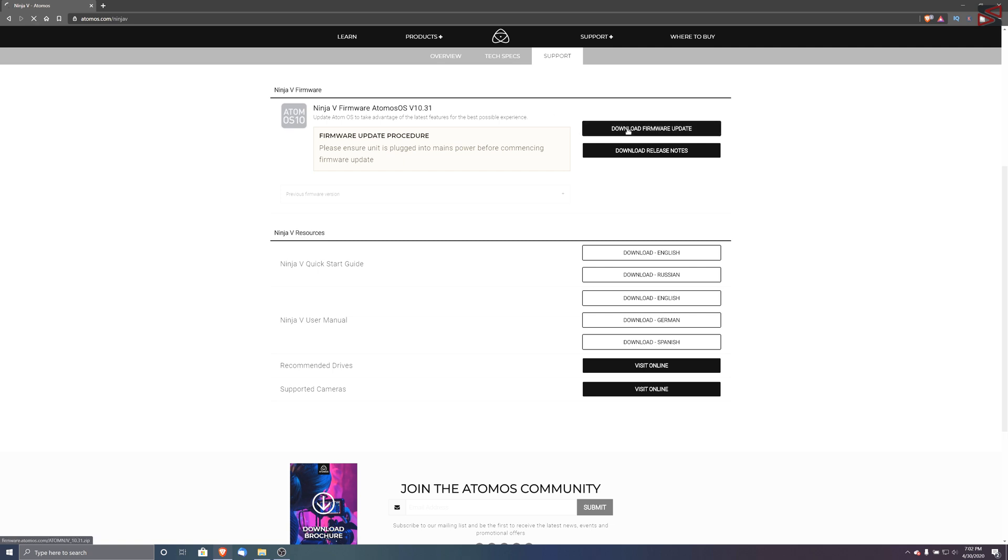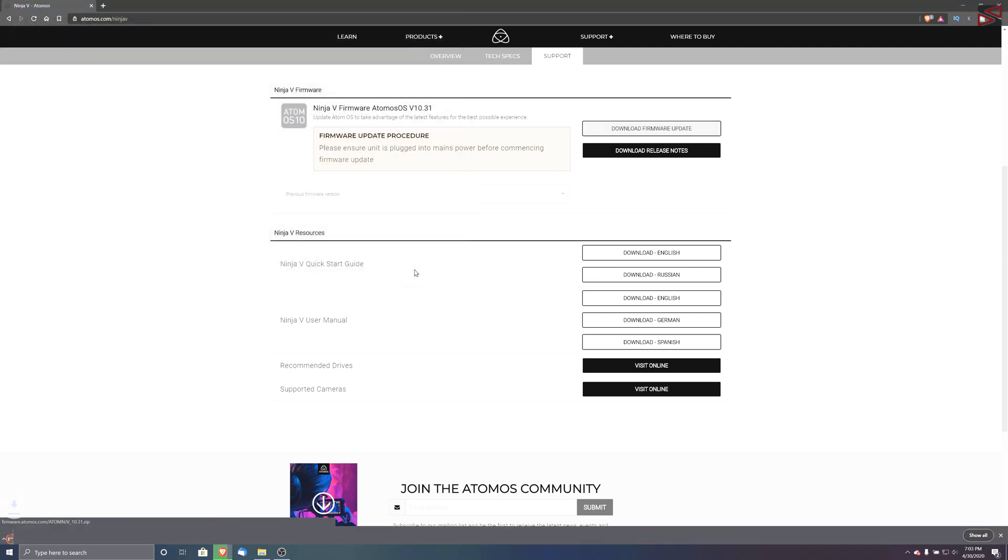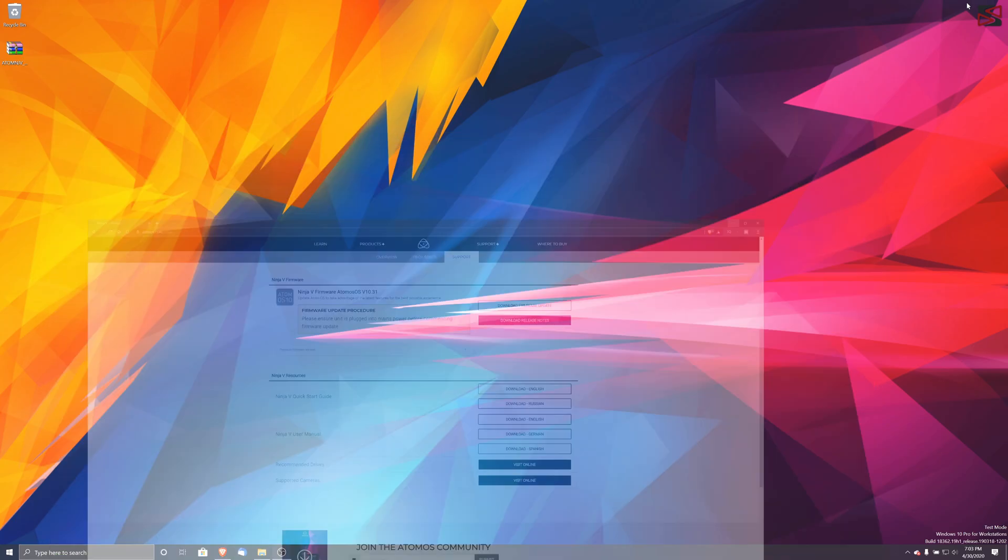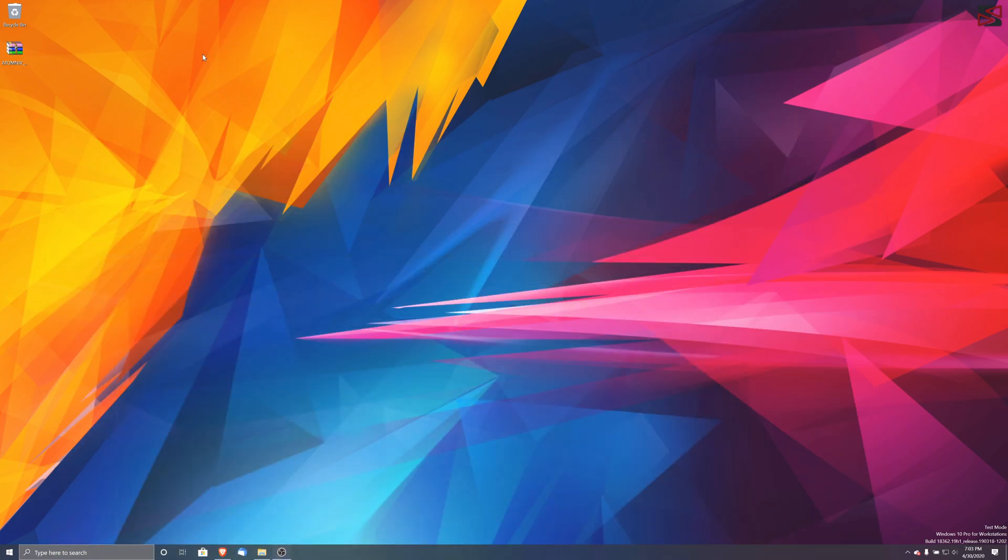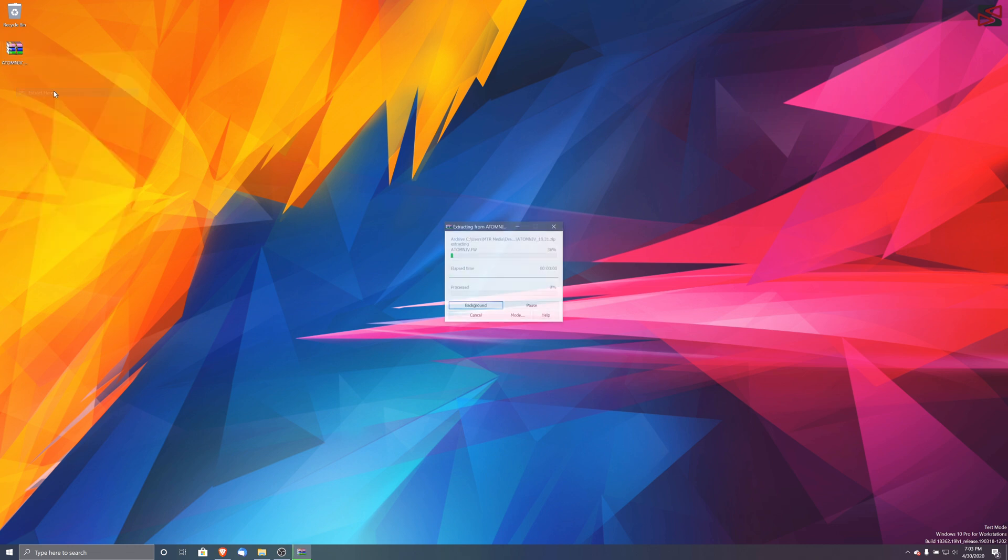Once we have downloaded this firmware I'm just going to download it to the desktop. So we hit save. Now we can close the browser. Here is our Atomos firmware. We have to extract it because it's in a compressed file so we just hit extract. We're going to extract it to our desktop.